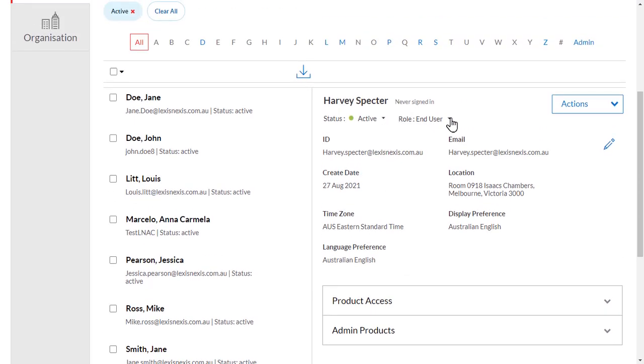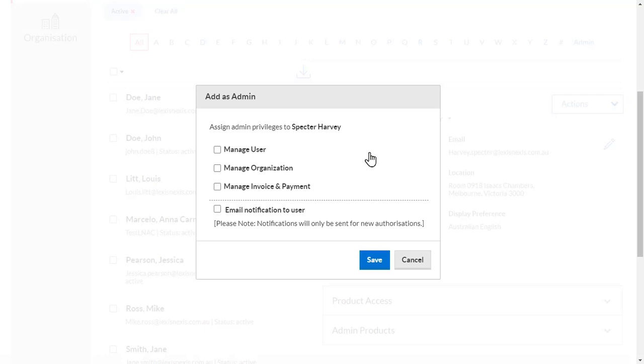Click on the down arrow next to their role, currently End User, and select Add as Admin. From here, you have three options.